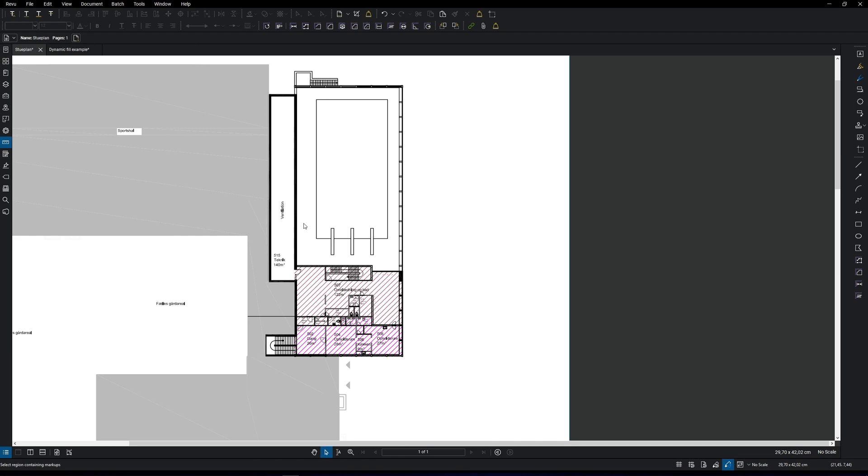In this video, we're going to talk about how to use some of the most common measurement tools in Bluebeam Revu. This is a step-by-step video, so make sure to stay until the end because we're going to have a look at a very cool measurement tool as well.